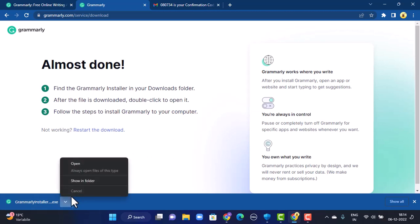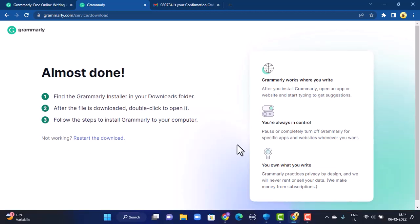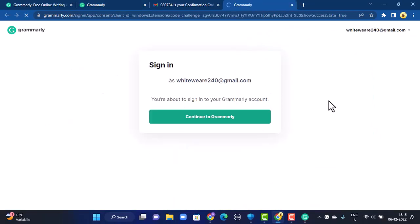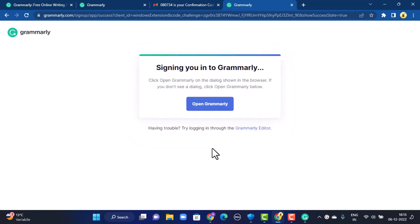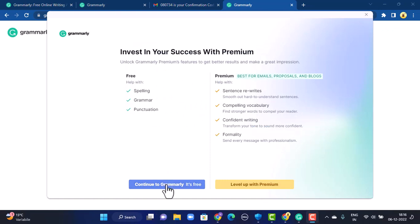Once it is completely downloaded, right-click on your mouse. A drop-down menu will appear — from there tap on Open. Sometimes you'll have to wait. There will be a confirmation, and if you're sure about this email address or want to sign in with this particular email address, tap on 'Continue to Grammarly.'